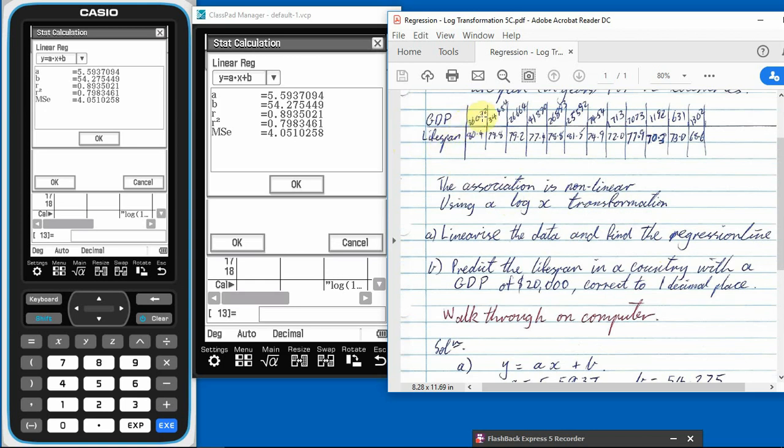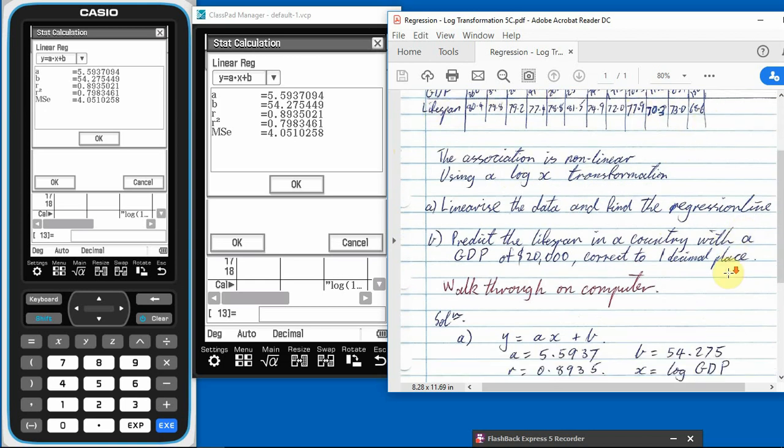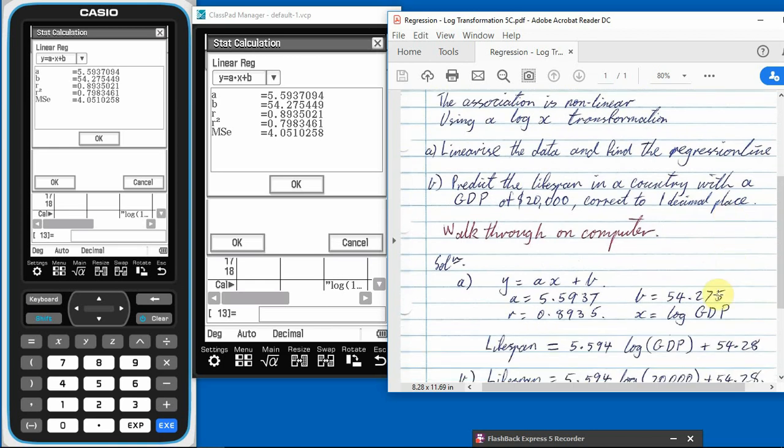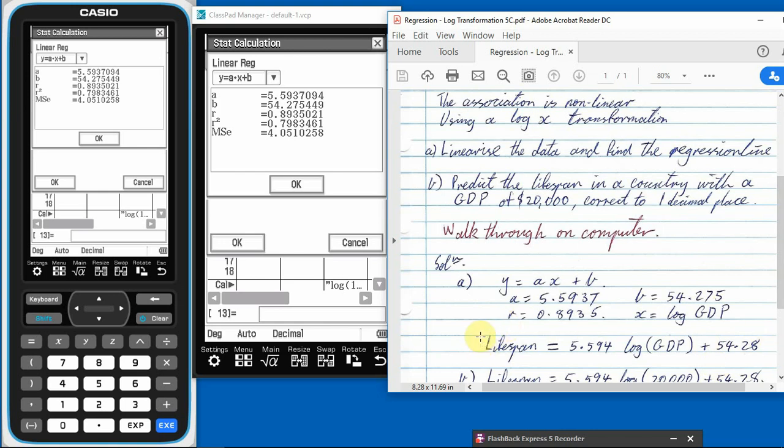So we need to write our equation in those terms of our, instead of Y and X, in terms of our variables, which are GDP and lifespan, or log of GDP and lifespan, I should say. Now, you have a look here. There's like five, four, three, four, five figures in these numbers. It's a bit hard to know what to do. So I'm going to use four. So if I use four significant figures, so the Y is the lifespan, A is the 5.594, X is the log GDP, plus 54.28. So that's our equation. And remember, we need to always write our equation in terms of our variables. A little reminder, VCAS is not going to give us all the marks if we don't.